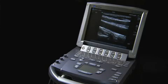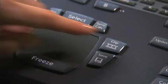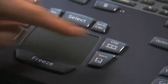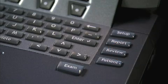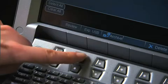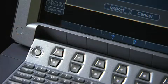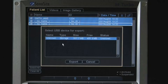This video will demonstrate how to save images and clips, recall these images for review, archive, or export images to a USB device.